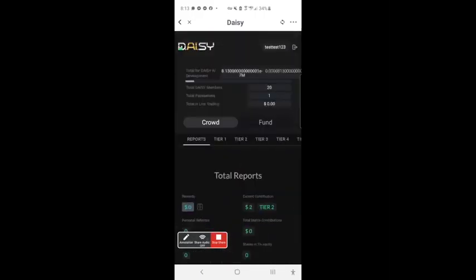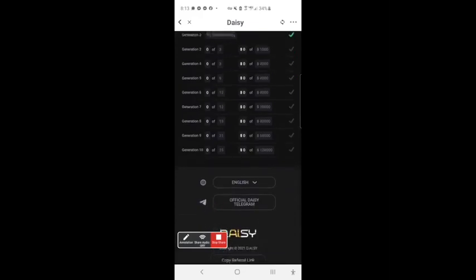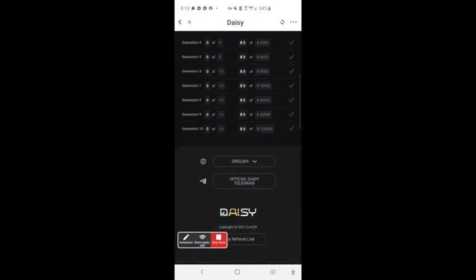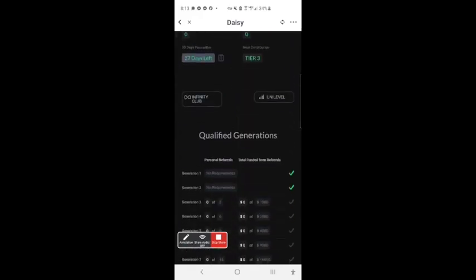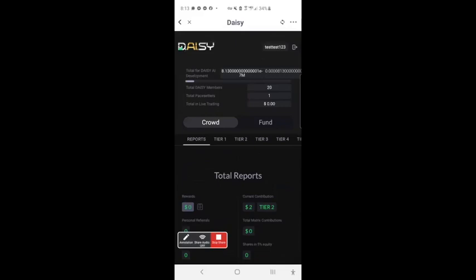So to enroll, you just put in the referral link with your wallet open and sign up. To log in, you go to the home page, click the login button with your wallet open, and you're automatically taken to your back office. Just wanted to give you guys that quick demo so everybody's ready to get this thing rocking and rolling. We'll talk soon.